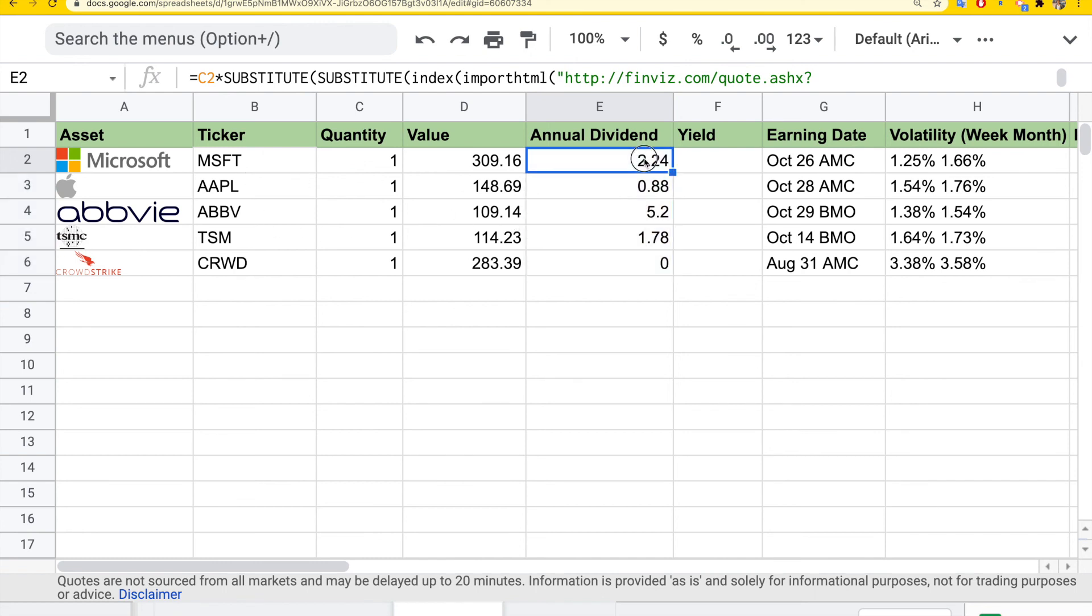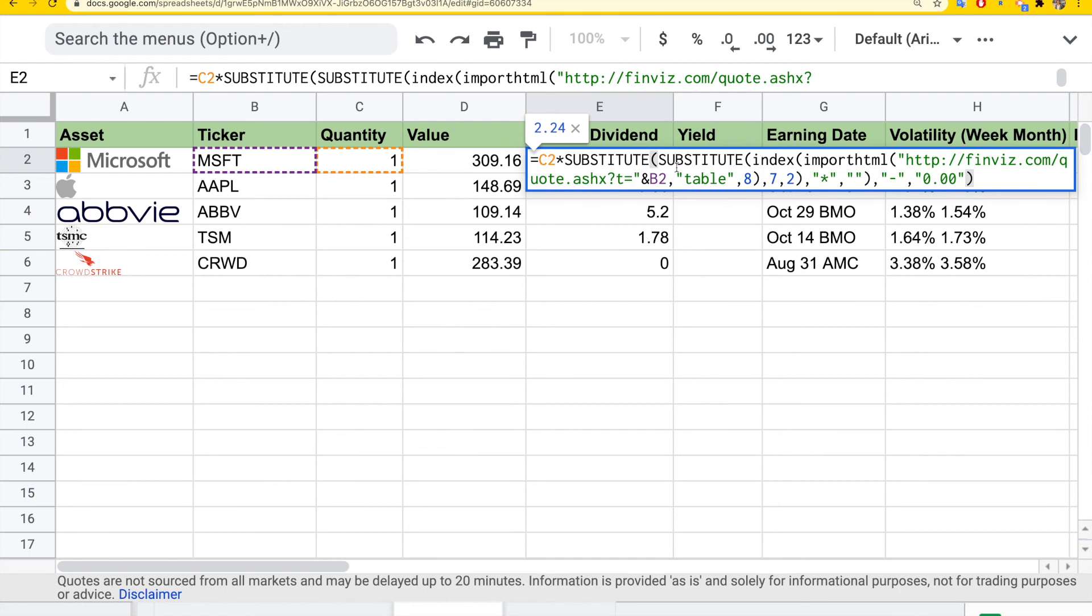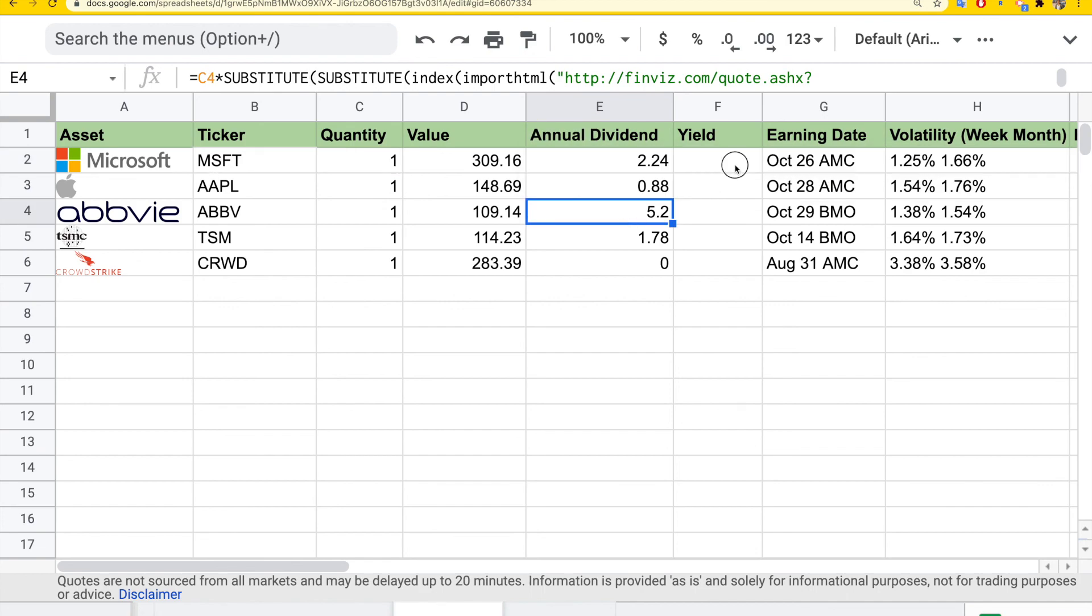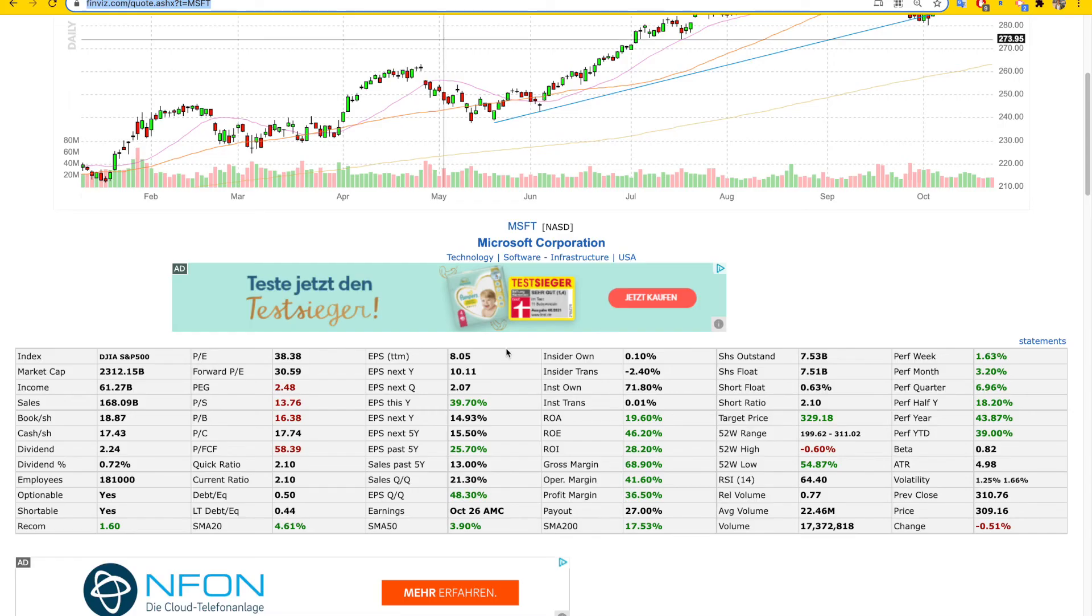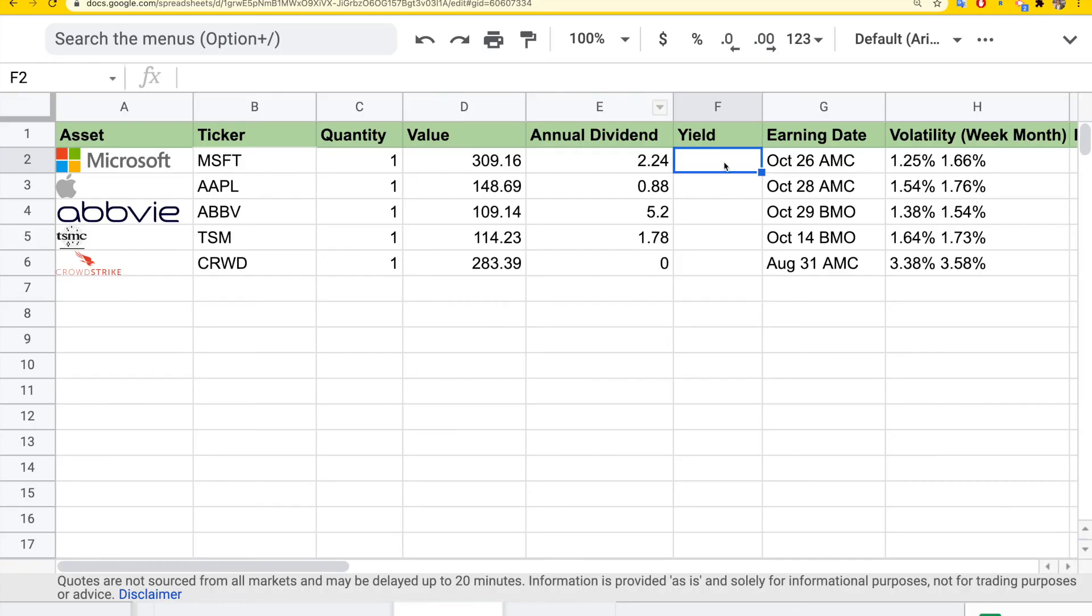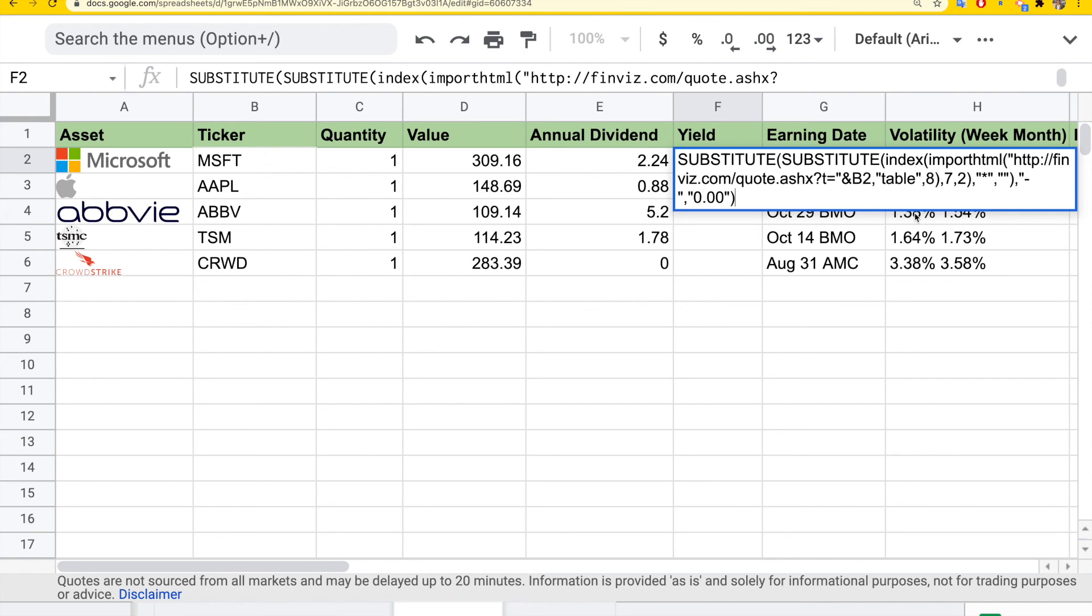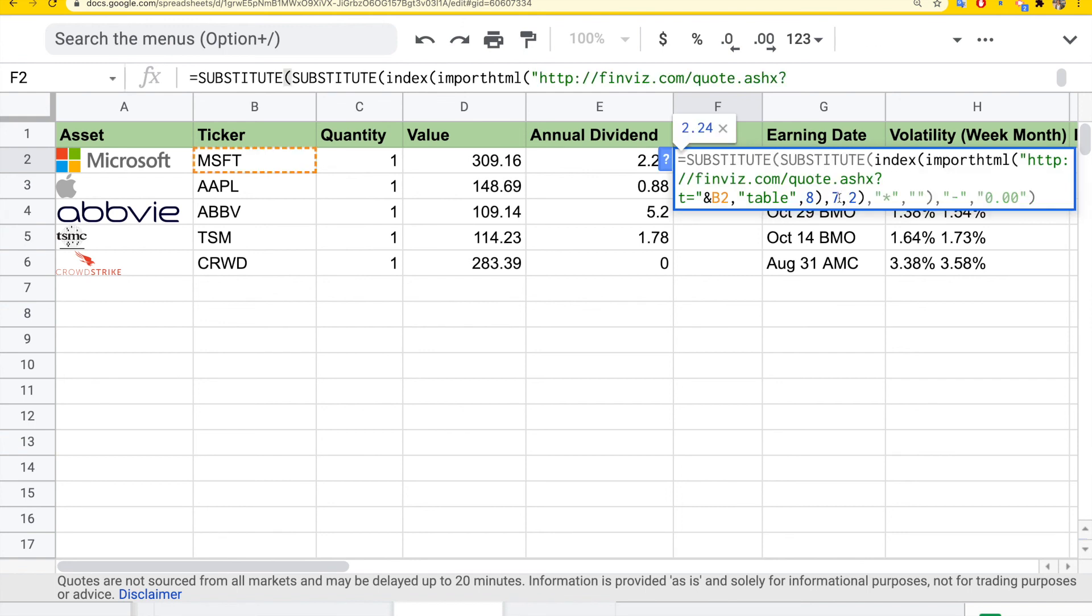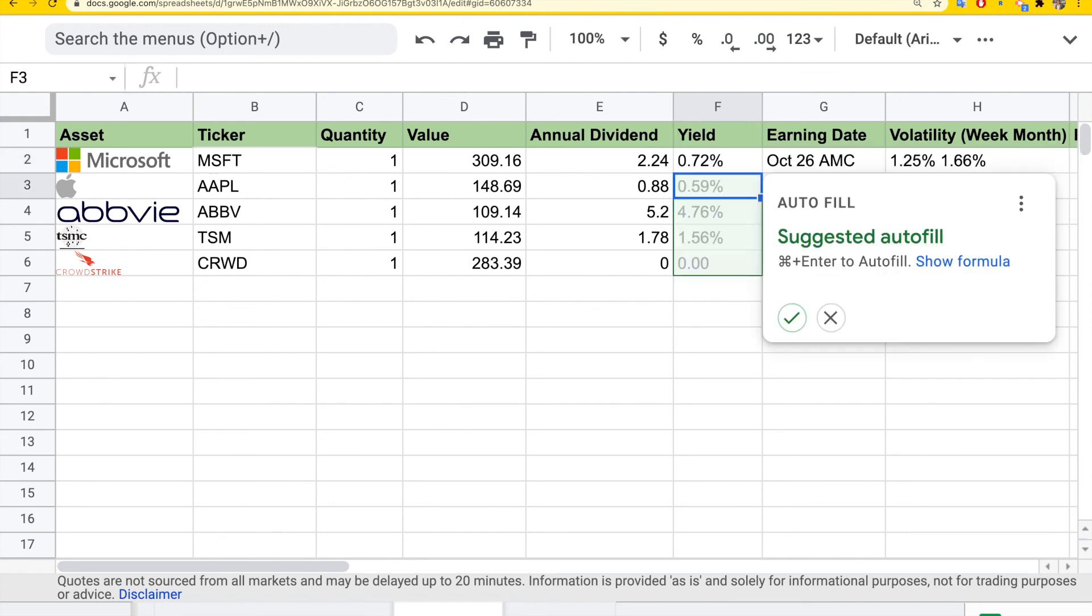And for yield, we can use the same formula, but we know that dividend yield is the next row here, so we can just increment the row index by one. This is the eighth row.